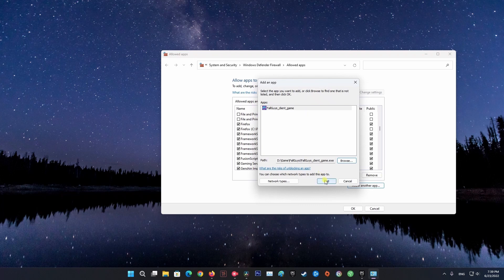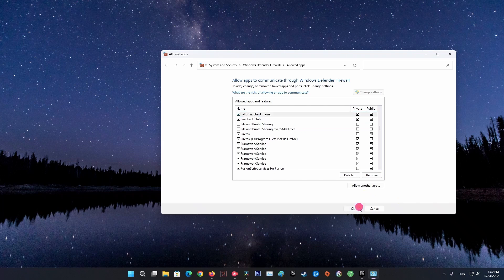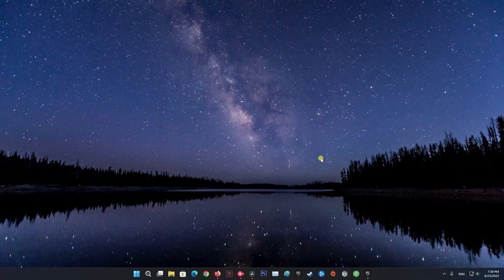Launch the game once again and see if error still throws up. If it's still ongoing, please move on to next method.